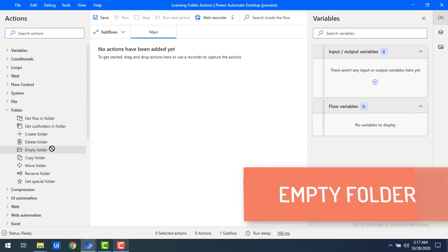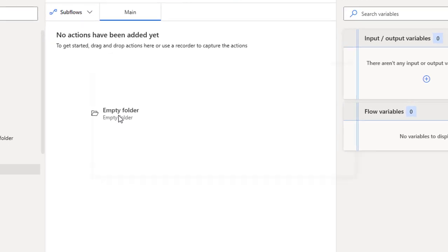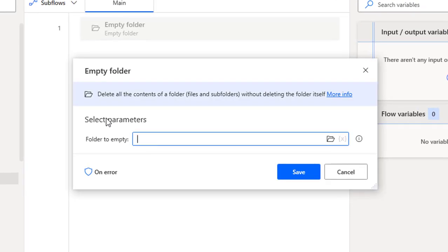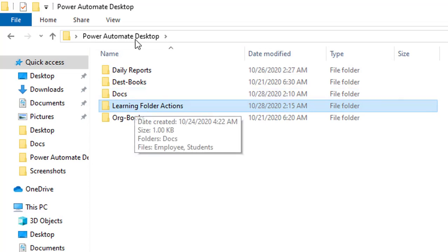Let me drag and drop the Empty Folder action onto the workspace. The purpose of this Empty Folder action is: if we want to delete all the content of a folder — such as files and subfolders — without deleting the folder itself, we use this action.